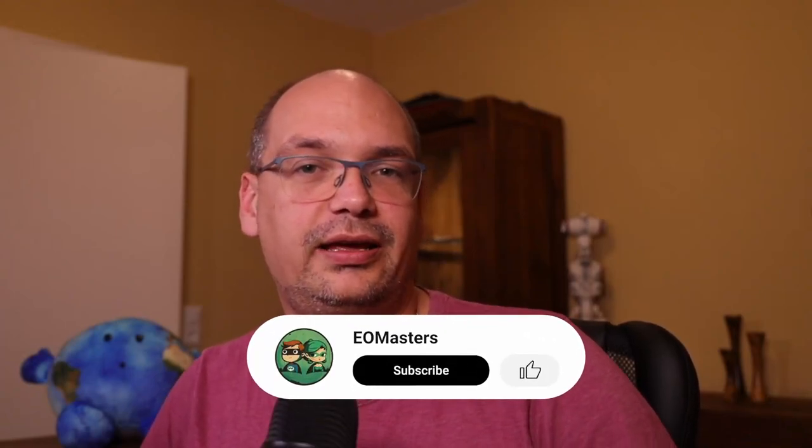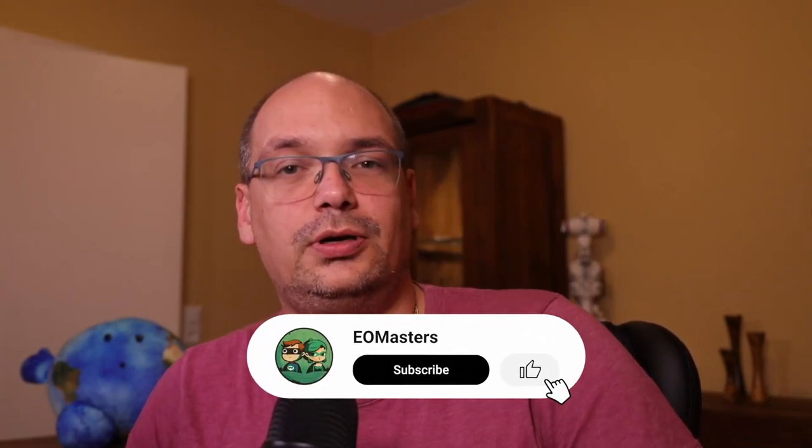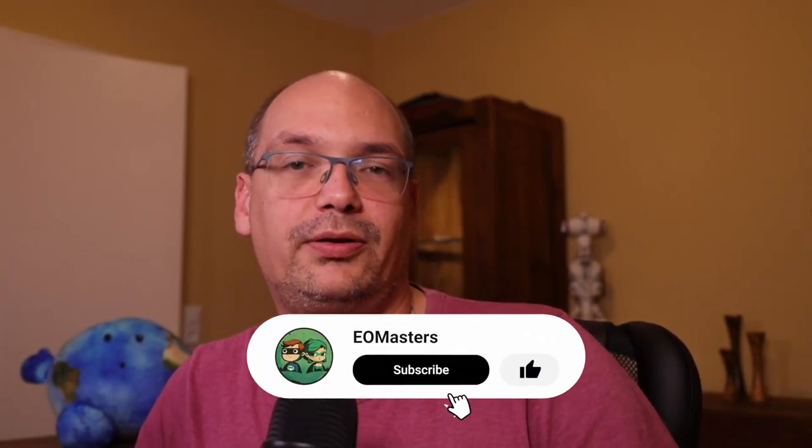As you have watched this far please consider liking the video and subscribing to the channel to not miss future videos. Excluding pixels based on flags reduces the number of measurements but it will increase the quality of our results.